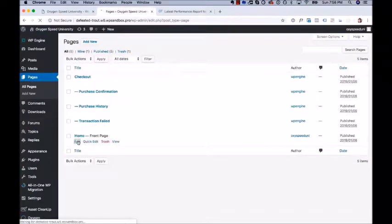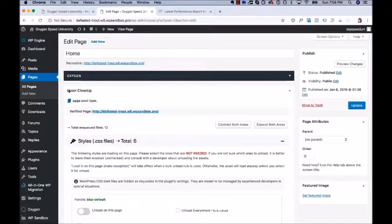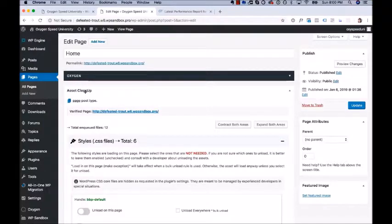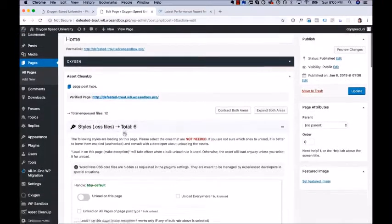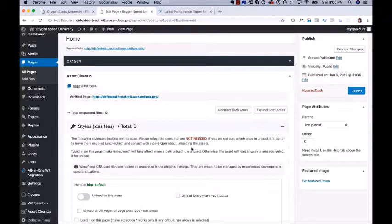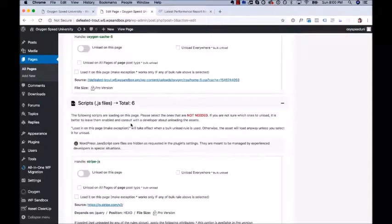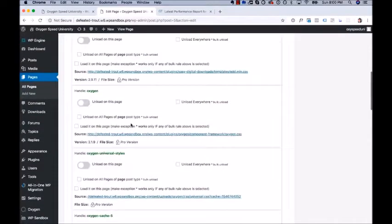Go to Pages > Home > Edit. Now that we've opened the homepage for editing, we're going to see the Asset Cleanup box. If you don't see this box because you're using the Gutenberg editor, you may need to install the Classic Editor plugin because Asset Cleanup may not yet be compatible with Gutenberg. If you don't see this box, install Classic Editor, you'll see the box. Once you make your changes you can disable Classic Editor and go back to using Gutenberg. In the Asset Cleanup box, it gives us a list of all the styles and scripts being loaded on this page, and we simply unload the ones that aren't necessary.